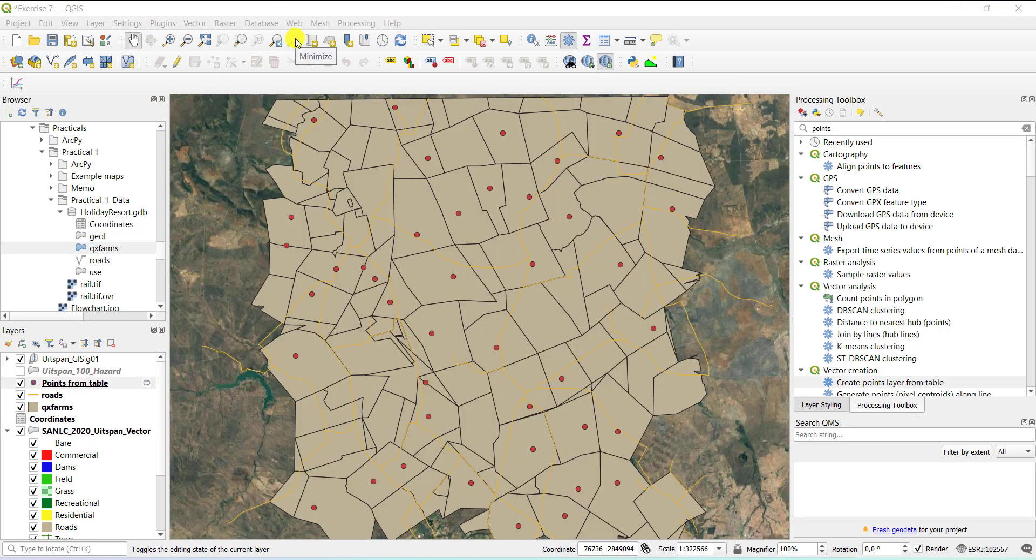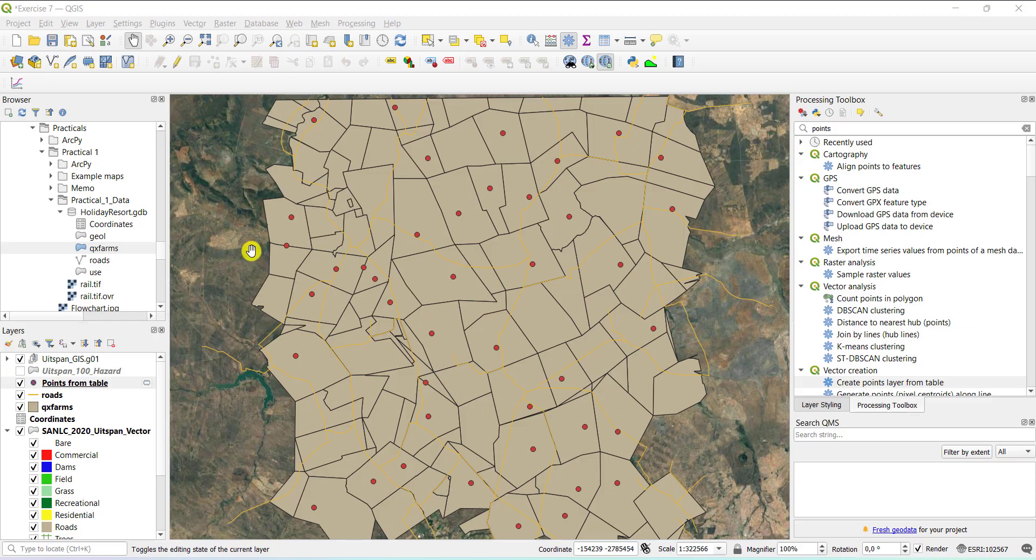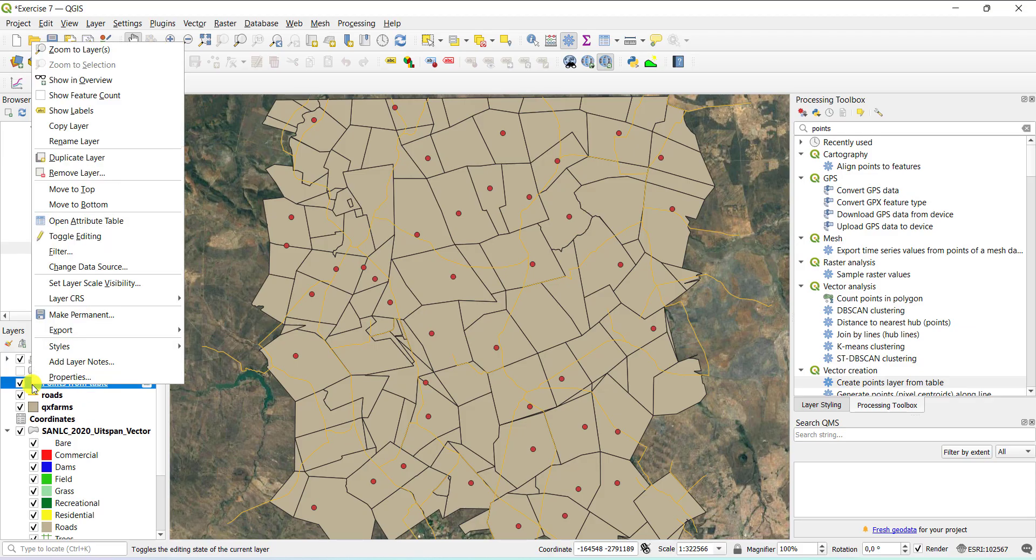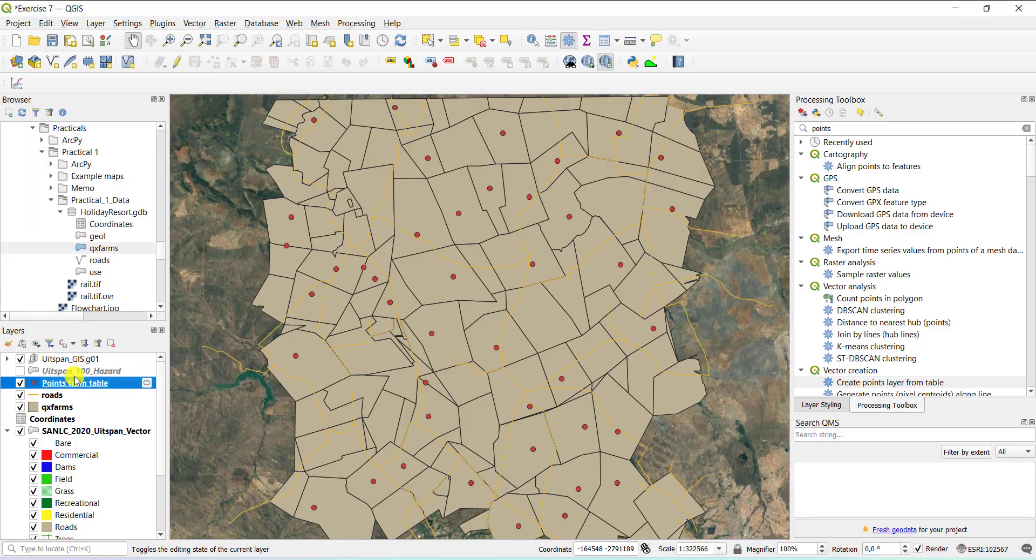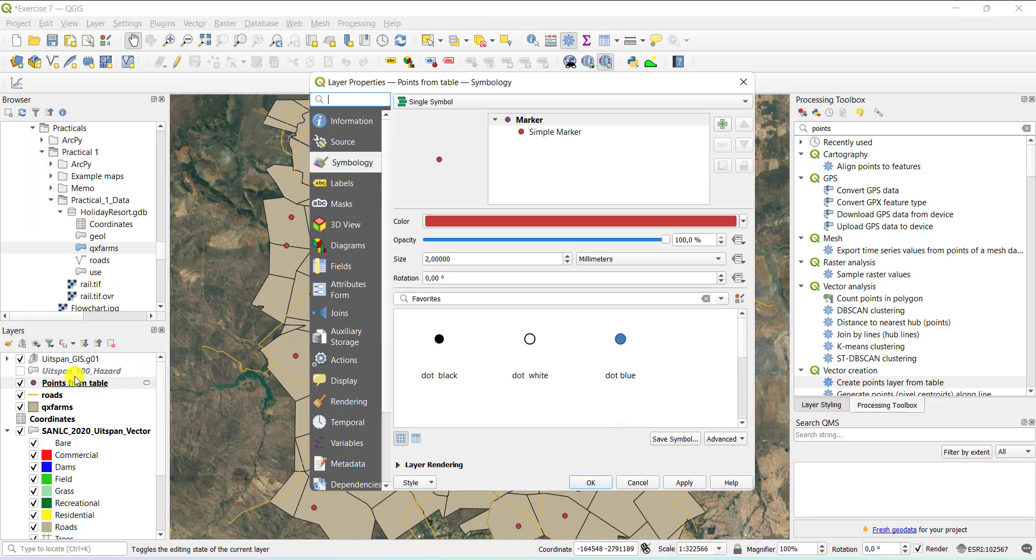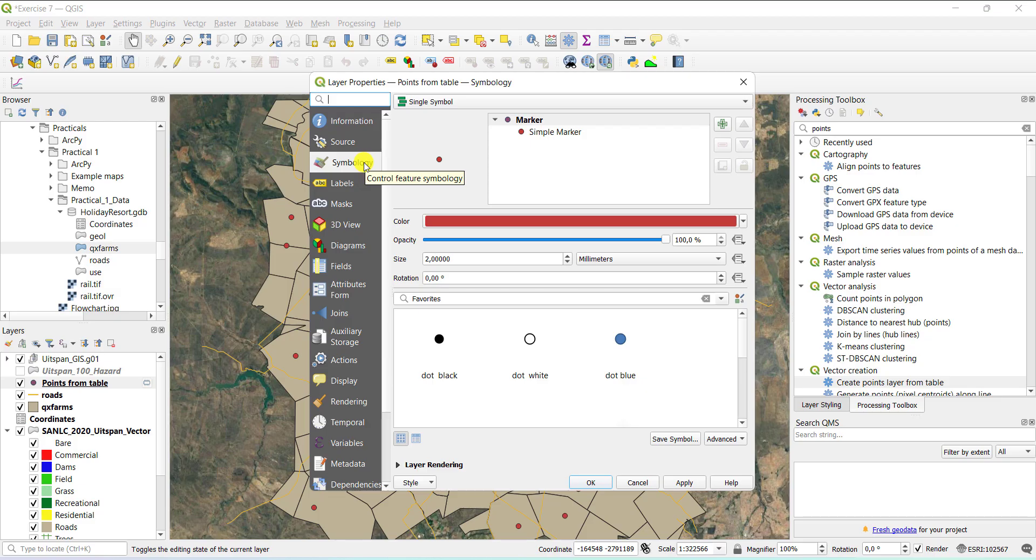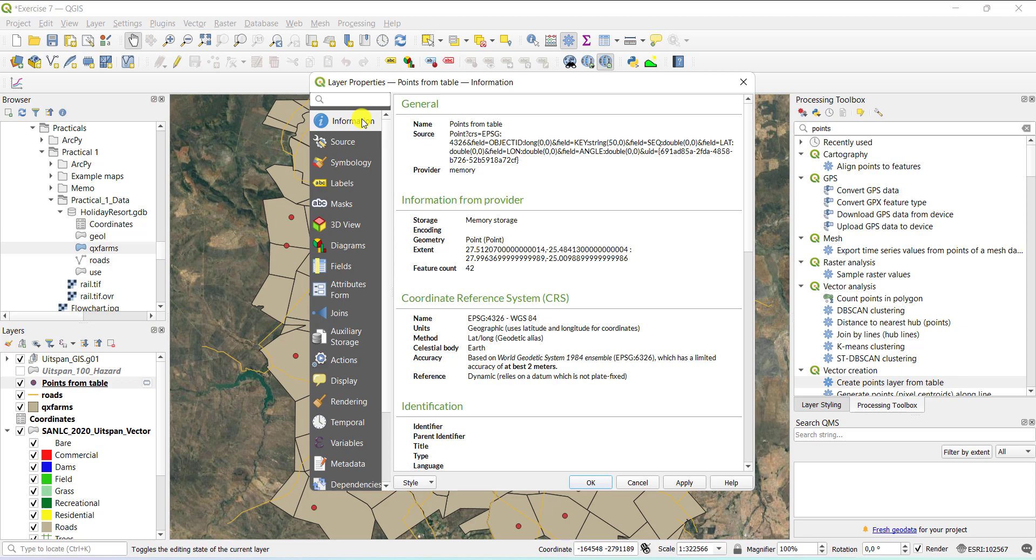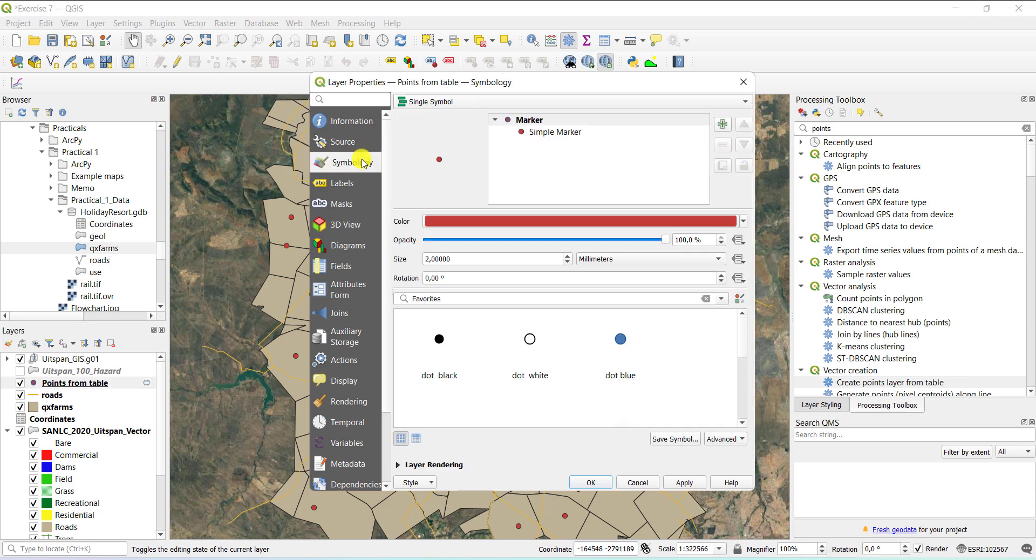But not all layers require symbolization into categories. So here we have some points. These are boreholes. There are some roads and farm boundaries. If you want to change the color there again, you can just double click or you right click. You say properties. And that opens up the layer properties because I use the symbology tab on the previous layer. It will open here by default. If it doesn't, for example, it opens on information. You just simply click on symbology.